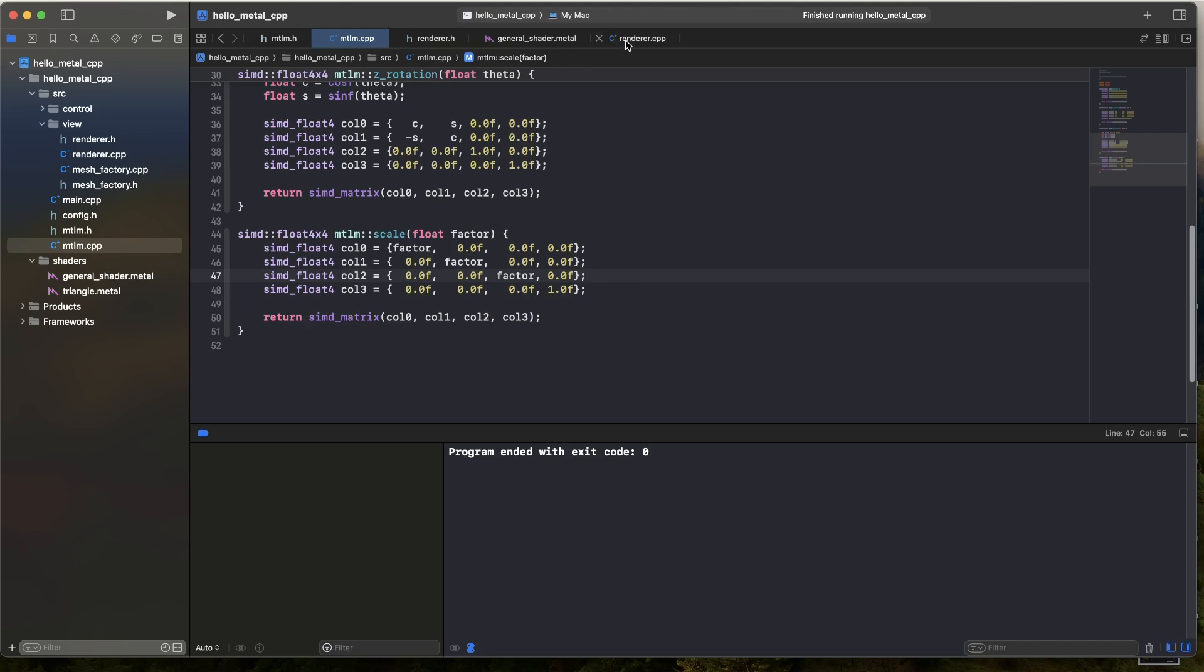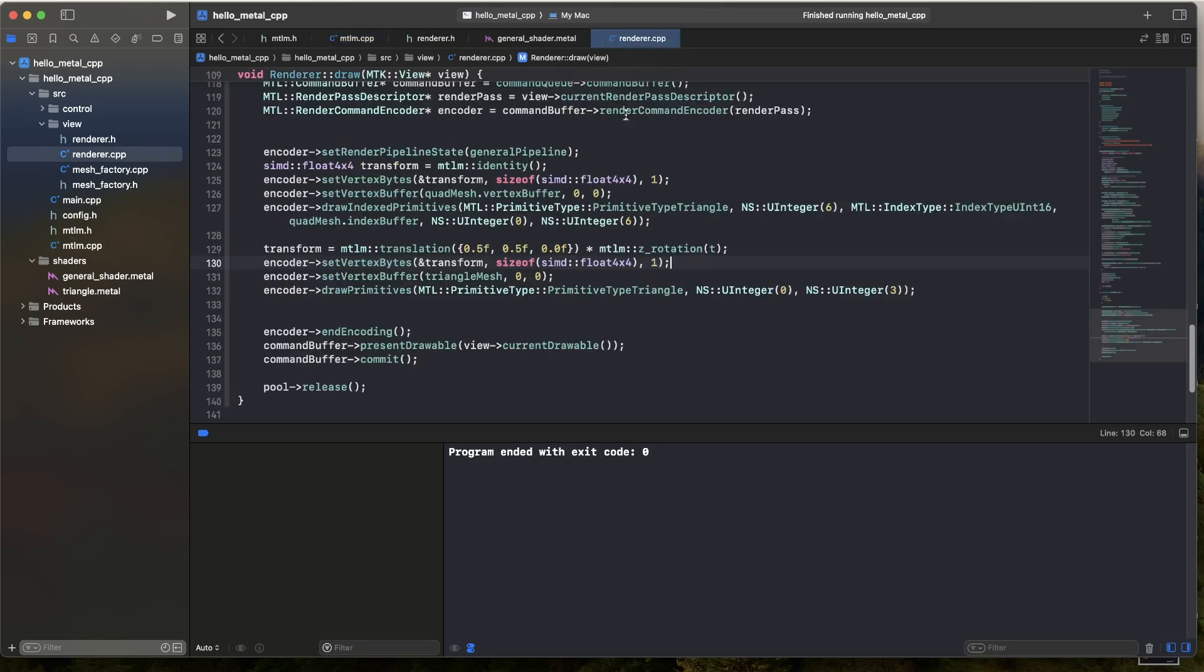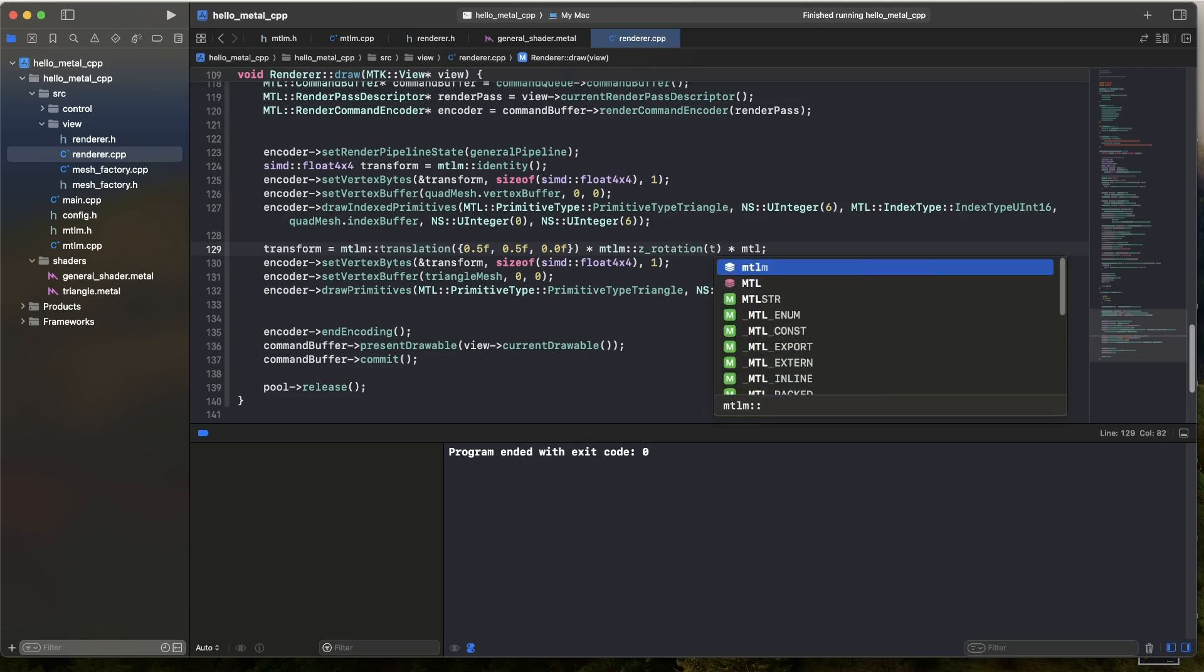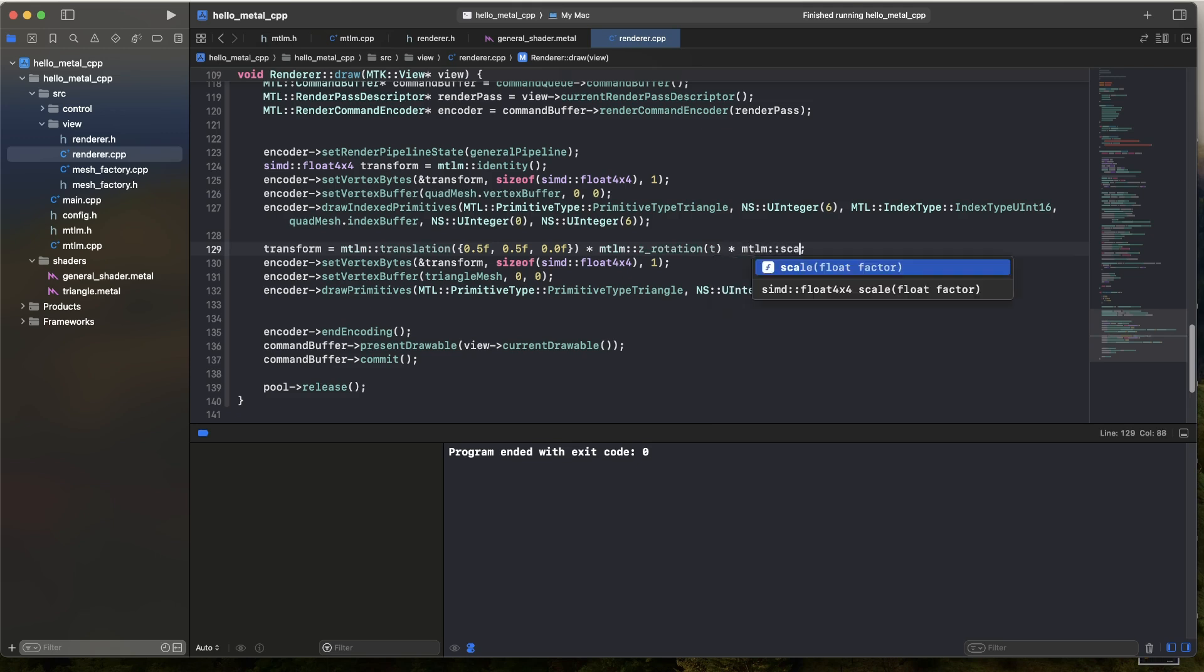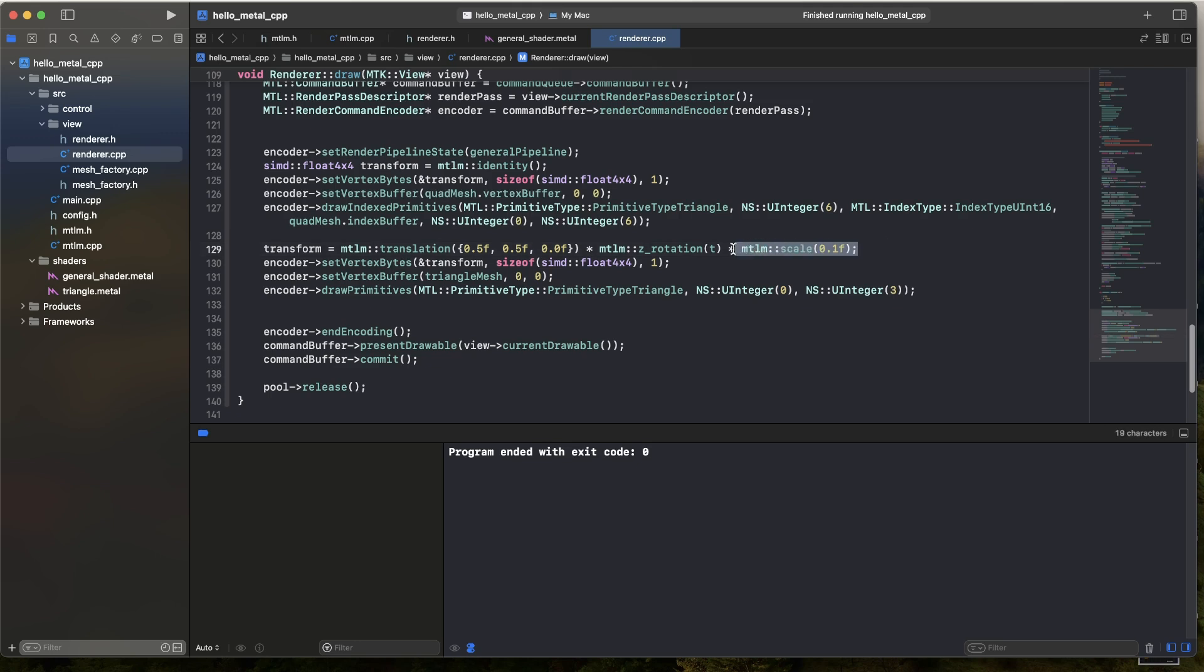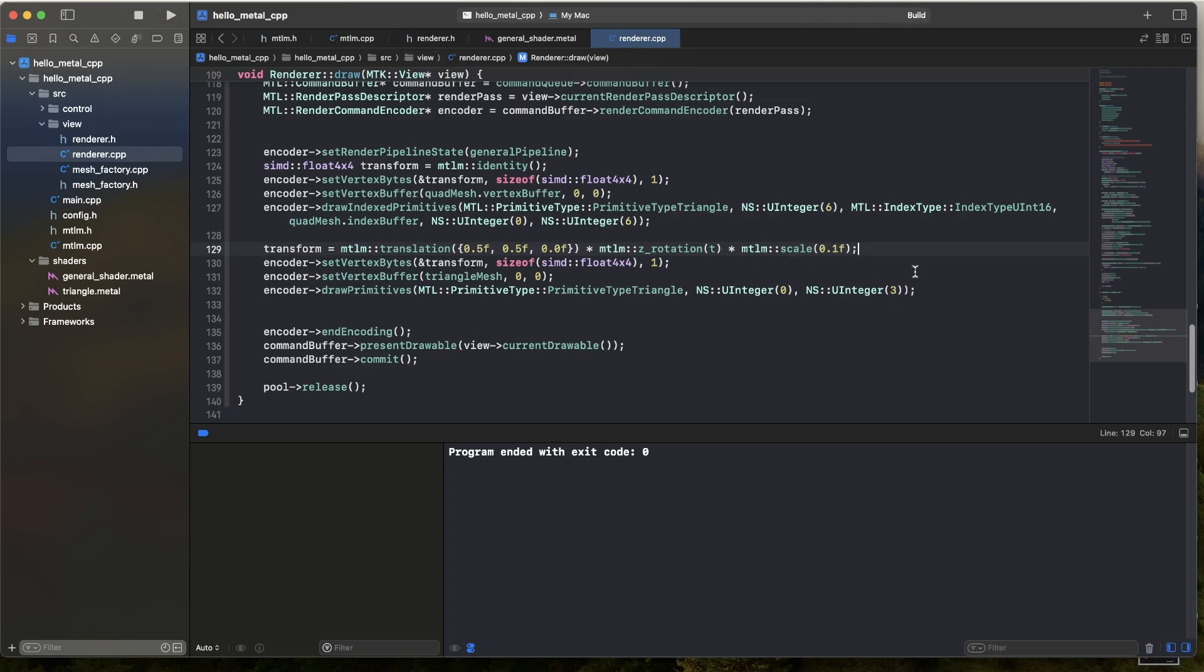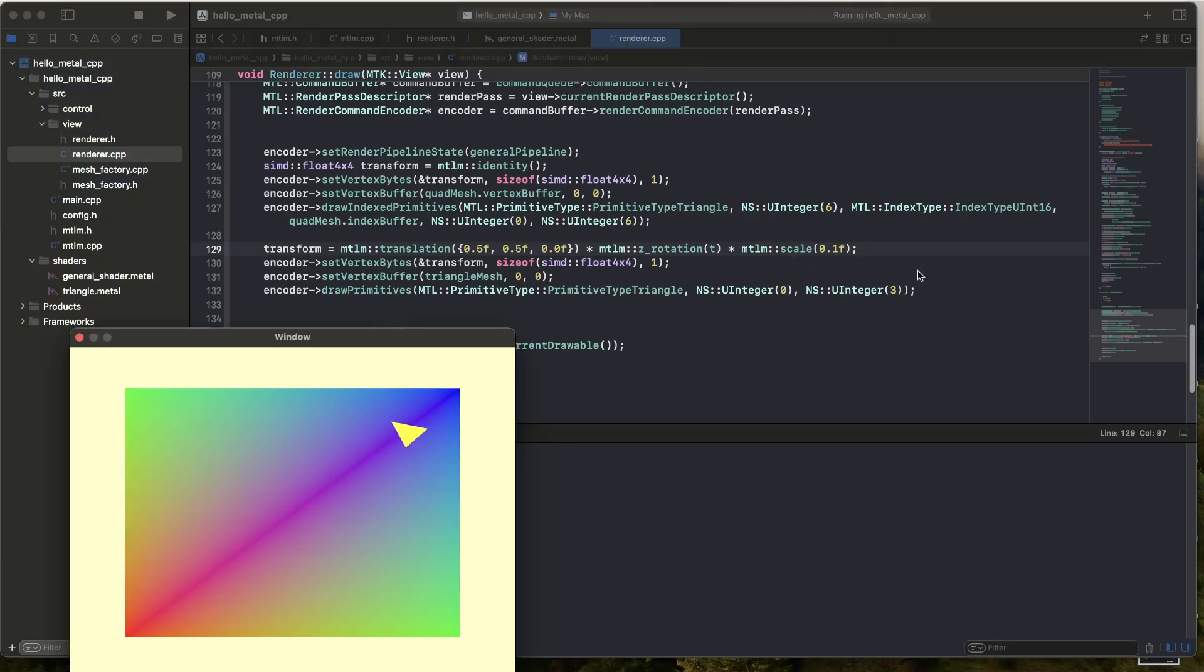So let's go ahead and apply that. If we go back to the renderer, if I think about my order here, what I want to do first of all is scale everything. I'm going to make it really small, make it a tenth of the size. So I scale it down first, then I rotate it, and then I send it out. Give that a go. And that's pretty much what we expect to see. It's small, it's spinning, it's up there.